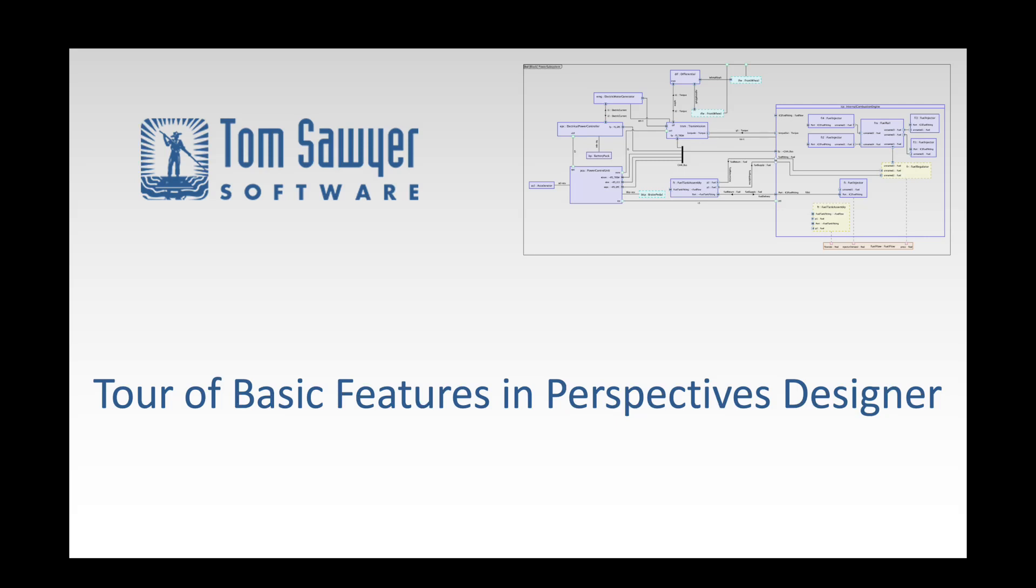Hi, I'm Dr. Janet Sixx, Senior Product Manager at Tomswear Software, and today we're taking a tour of the basic features in Perspectives Designer.